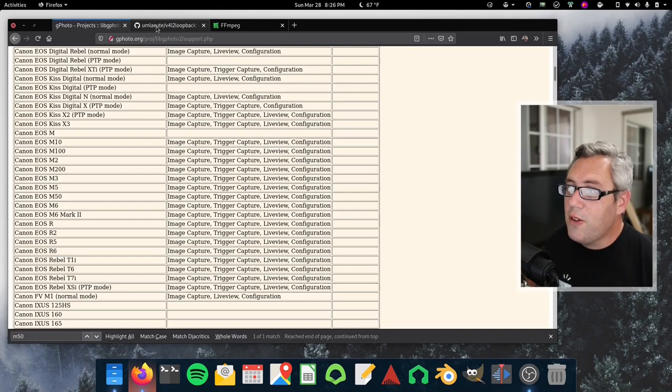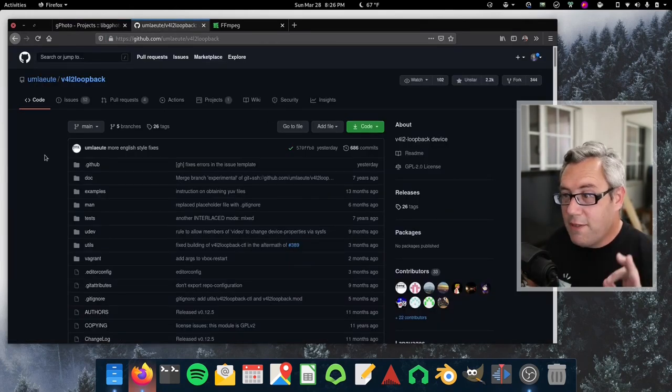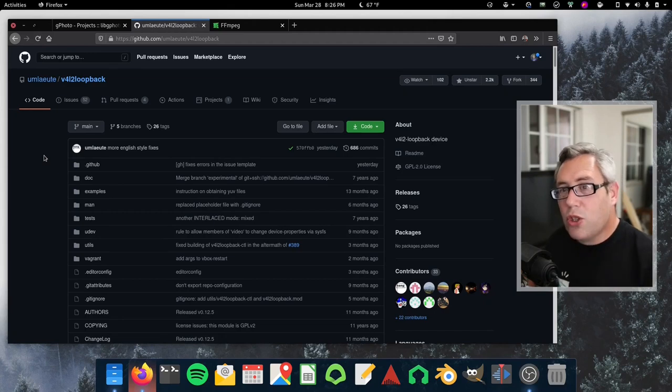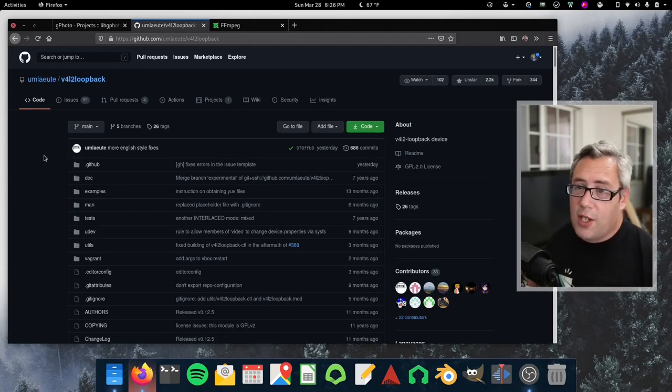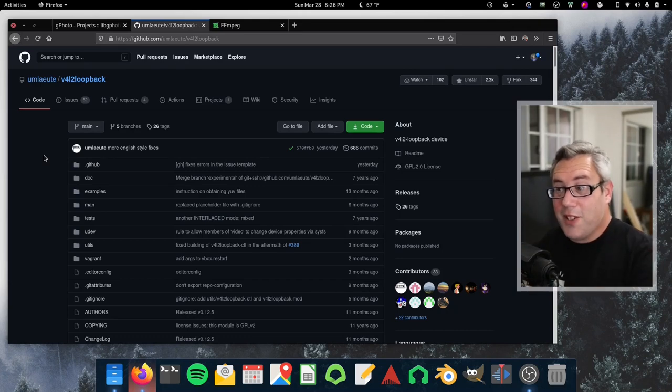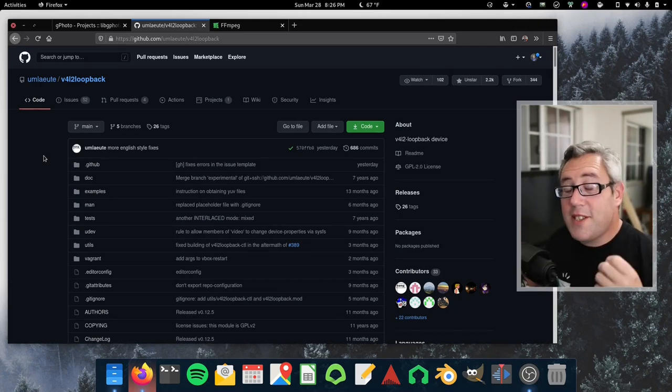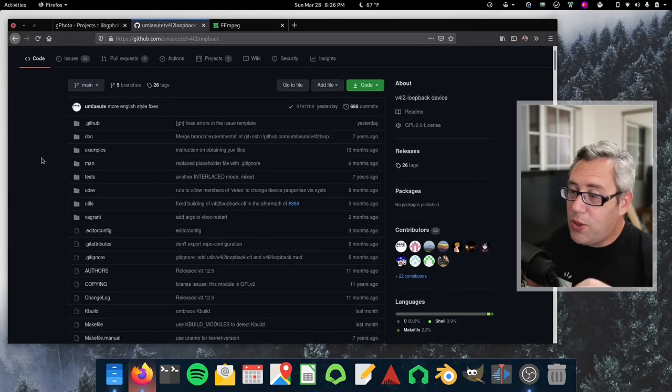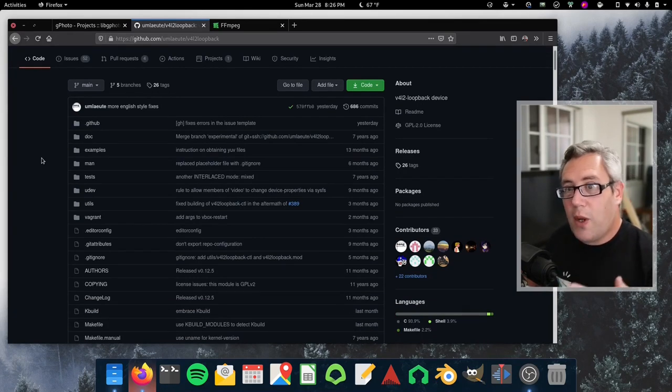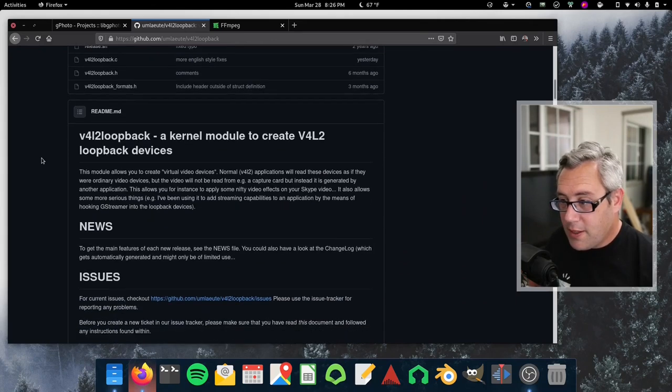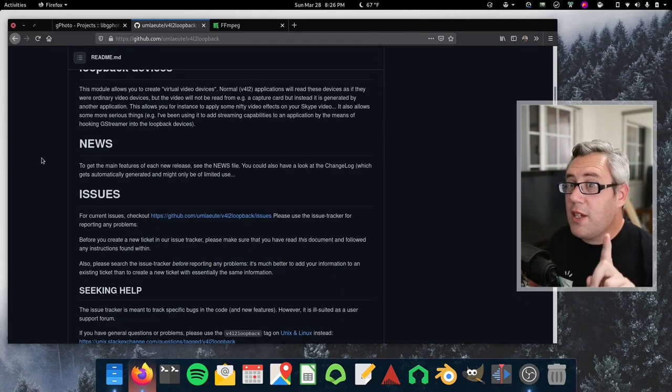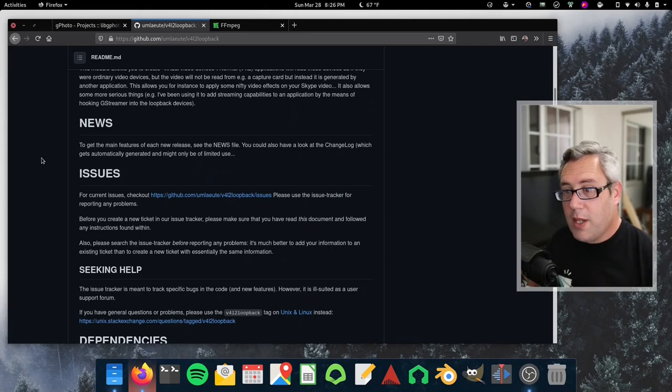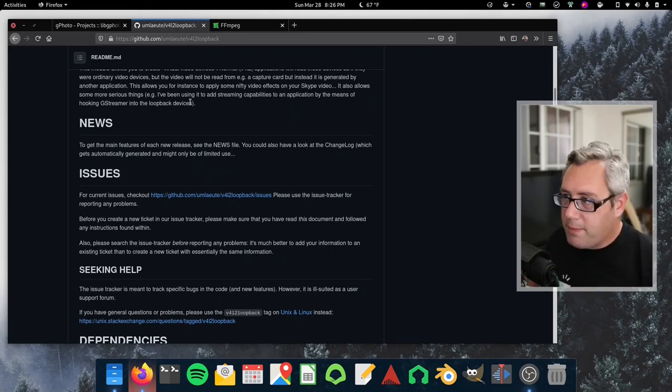The other module we're gonna need is the video for Linux loopback. This installs under Debian at least as just sudo apt install video for Linux loopback. Once this is enabled, you can have this pipe video into a virtual webcam. I can't stress this enough, it doesn't do the audio, just does the video.